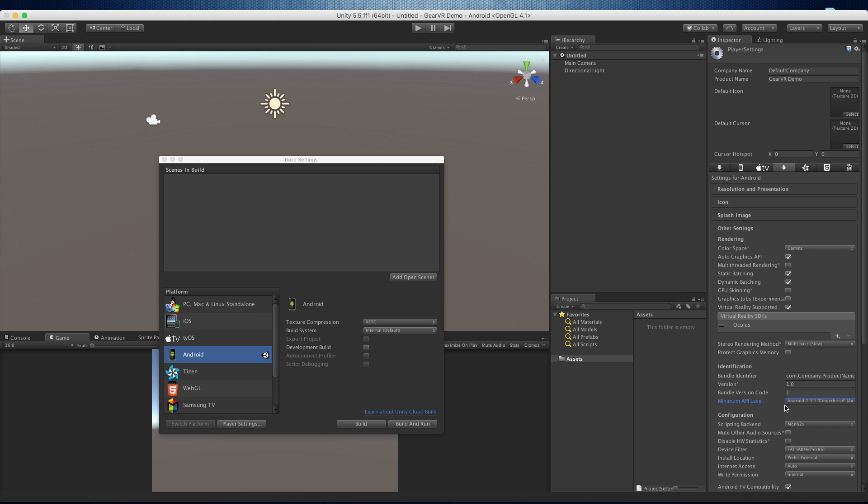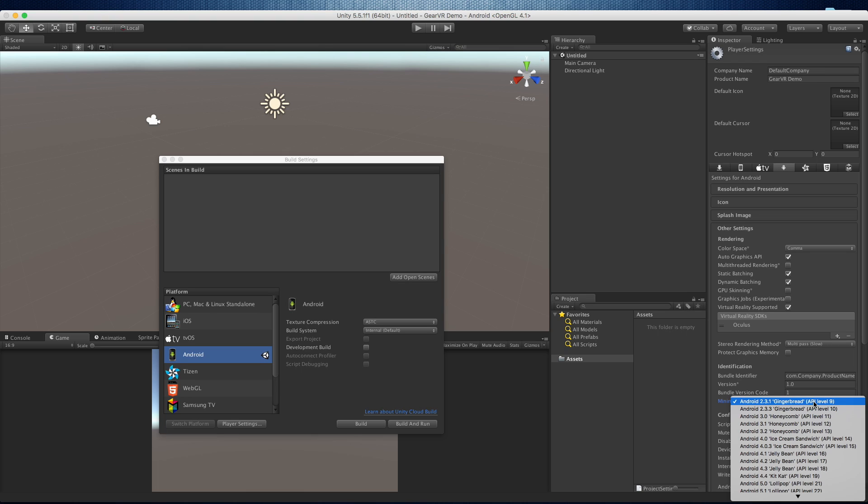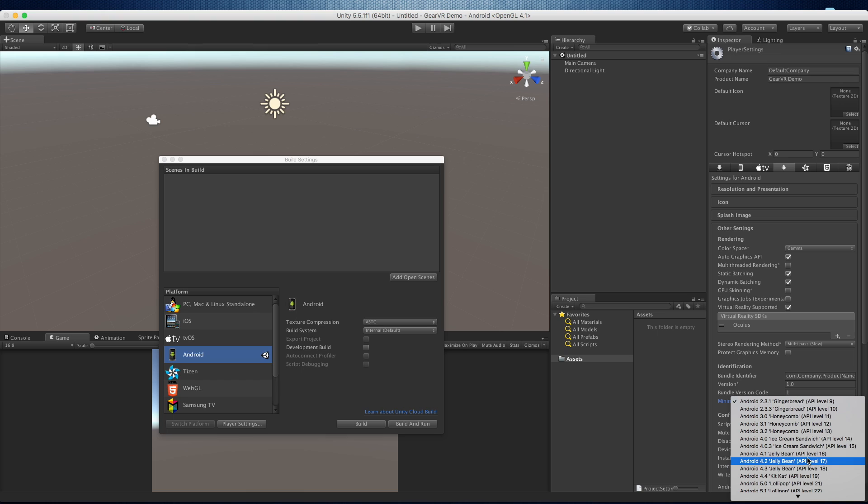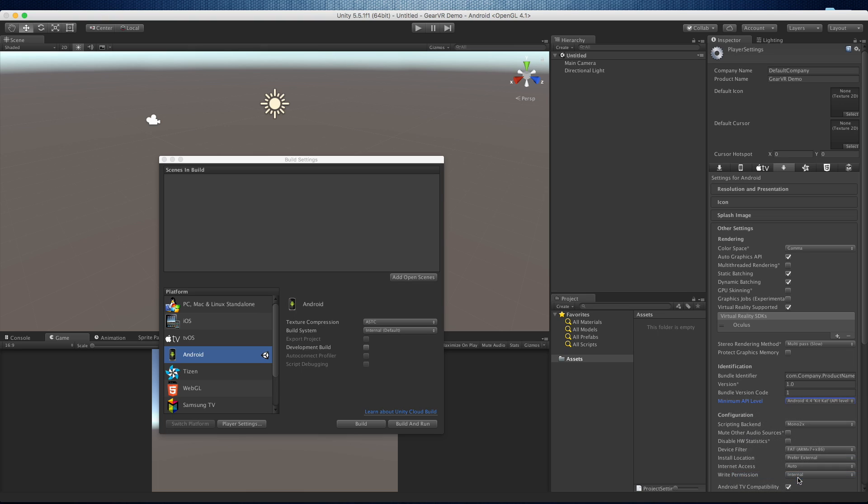The other thing you're going to want to look at is your minimum API level. I believe you can actually go as low as 4.3. As a general rule, I usually do 5 and up, but I think most people just set it to a minimum of 4.4. Since we're dealing with Samsung devices, I don't think there's any under 4.4 that are actually going to run well anyway.